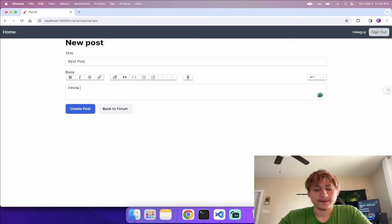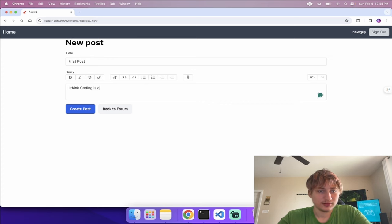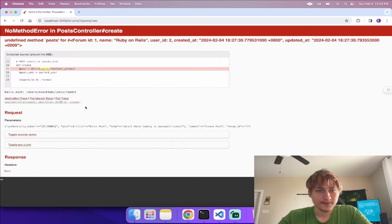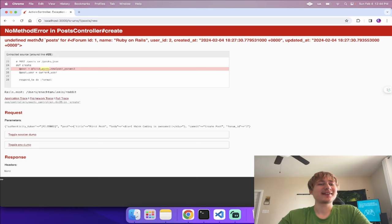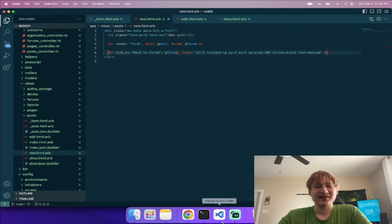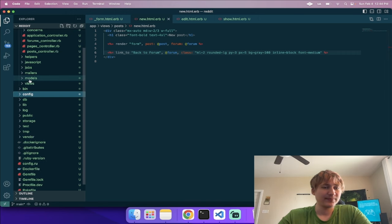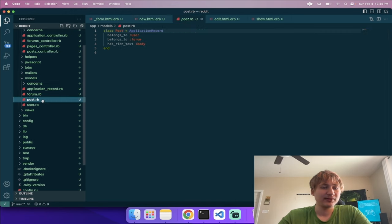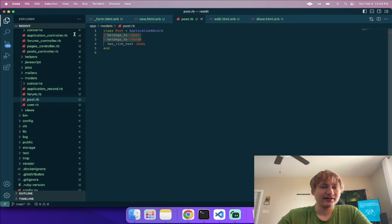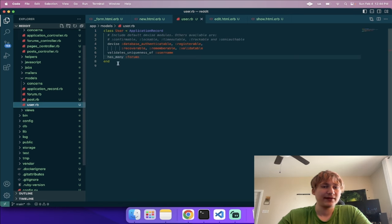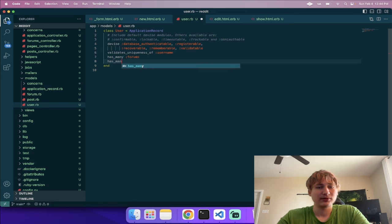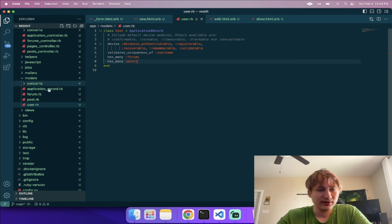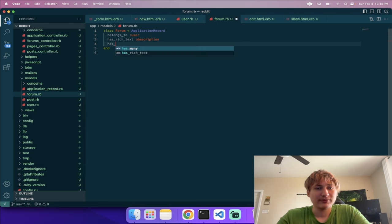Now that this is working I can create a post — something like 'First Post: I think coding is awesome'. We get an error because the scaffold doesn't update the associations. The post belongs_to user and forum, but those models don't know they have posts. We need to add 'has_many :posts' to the User model and 'has_many :posts' to the Forum model.